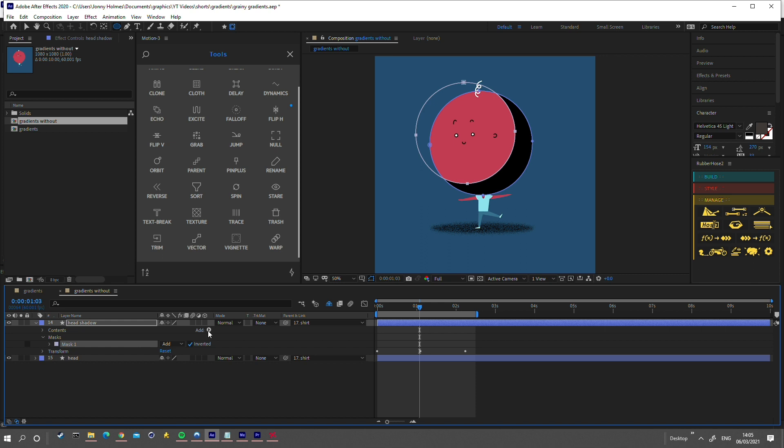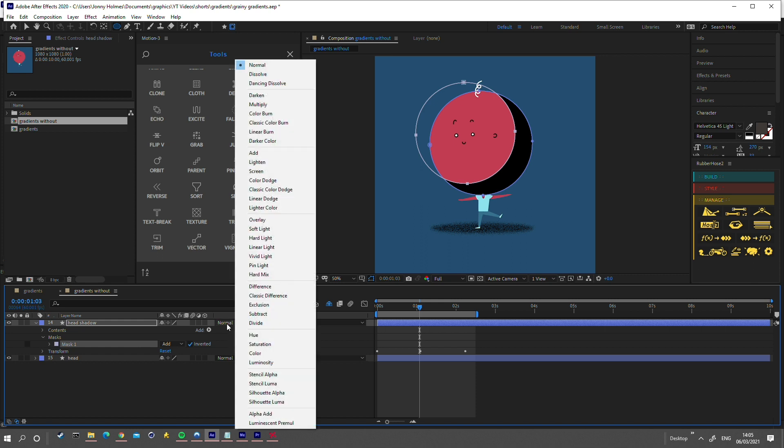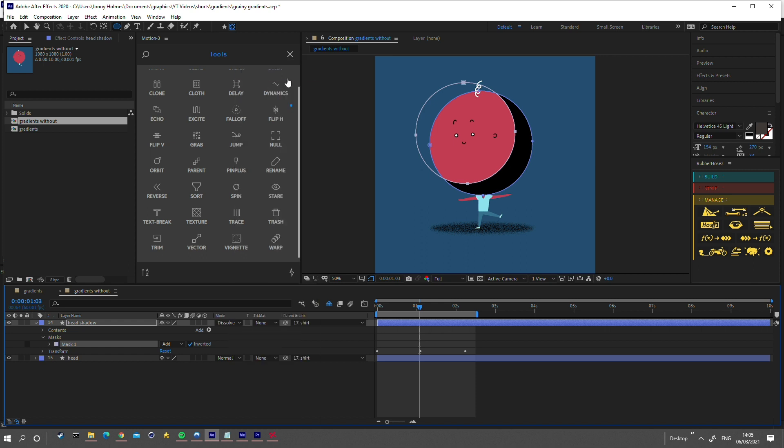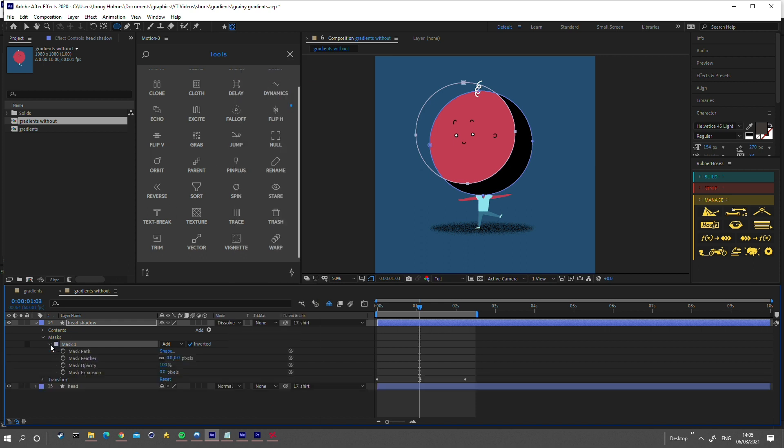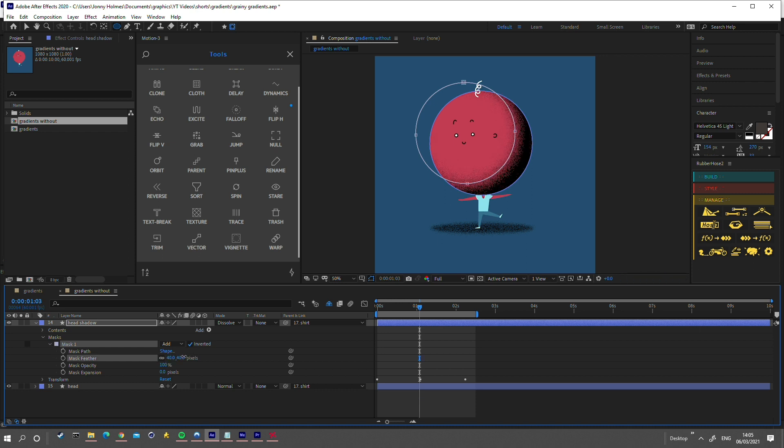Change the blending mode of your new layer to dissolve, and then tweak the mask feathering to your liking. I think somewhere around there looks good.